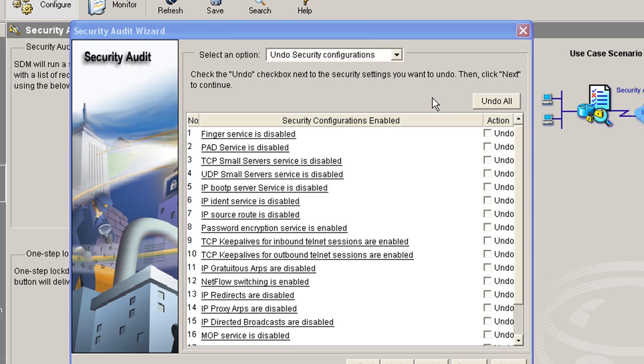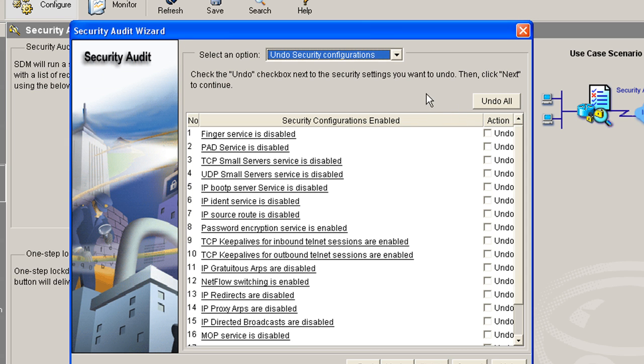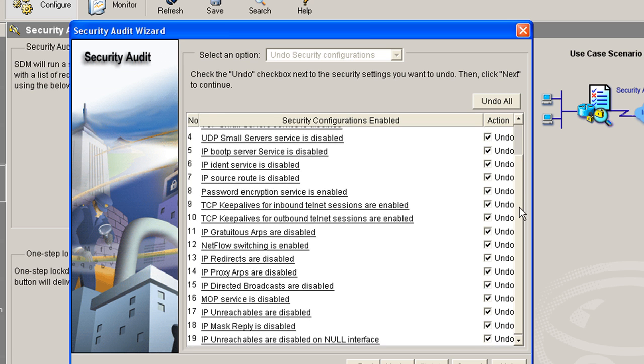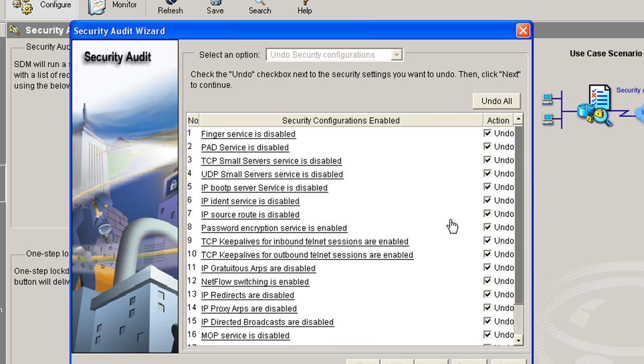I have seen documentation that says that this will actually undo everything. So you're going to be thinking, oh, I can play with this. I can do one-step lockdown and I've got my butt covered. I just come in here and undo all. Well, let's see what happens with undo all. And some of you might look at this and see where this is going. Pad and finger are disabled by default. Before we even did the one-step lockdown on our router, these services are not enabled.